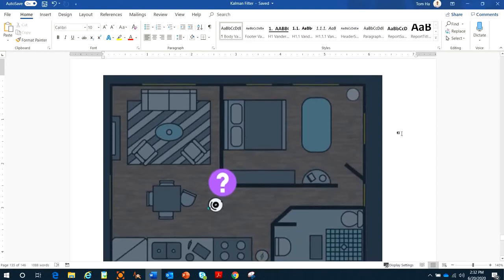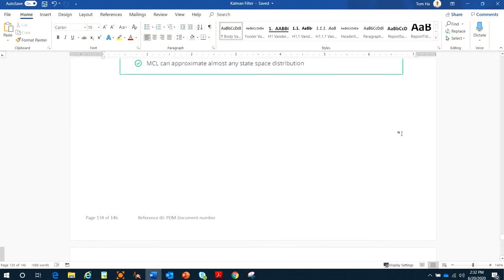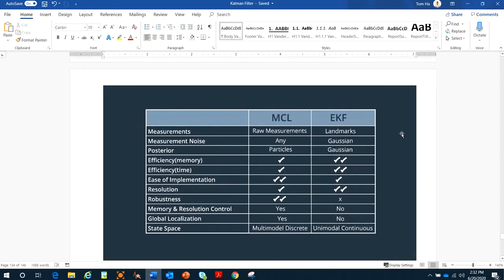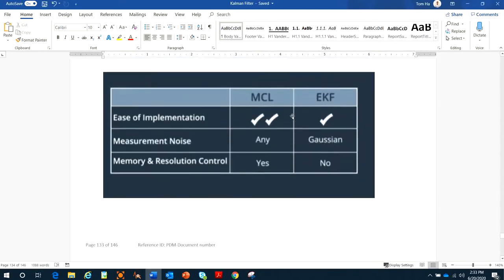One of the popular algorithms for localization is Monte Carlo Localization, or MCL. Some people call it the particle filters algorithm — they are the same. How does MCL apply for a mobile robot? As mentioned in previous videos, we already covered the Kalman filter and Extended Kalman Filter (EKF), and we know how the EKF estimates the pose of a robot. So why do we need MCL? Because MCL has more advantages than the EKF.